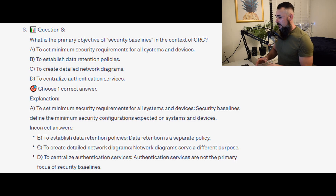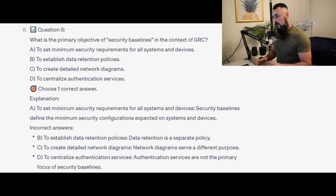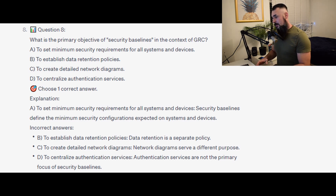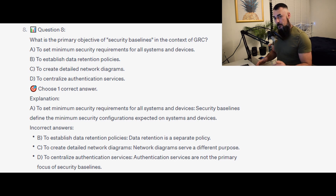For the incorrect answers: to establish data retention policies — data retention is a separate policy. To create detailed network diagrams — network diagrams serve a different purpose. And to centralize authentication services — authentication services are not the primary focus of security baselines.